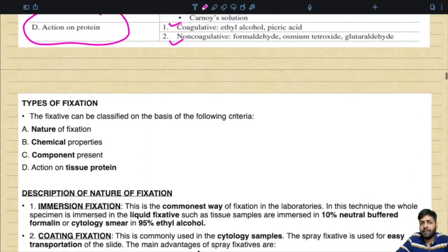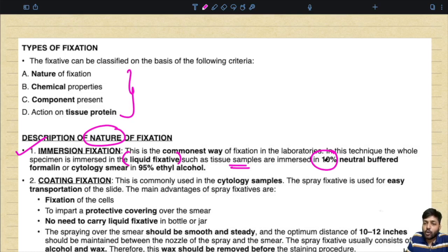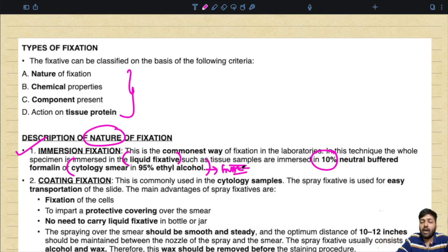Immersion fixation is the commonest method in the laboratory. The whole specimen is immersed in a liquid fixative — tissue samples are immersed in 10% neutral buffered formalin, or cytology smears are immersed in 95% ethyl alcohol. In FNAC when giving smears for pap staining, the entire slide is immersed in 95% ethyl alcohol.